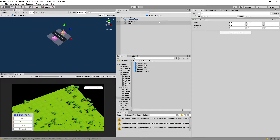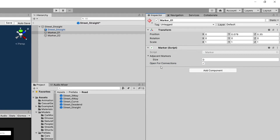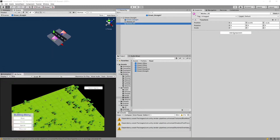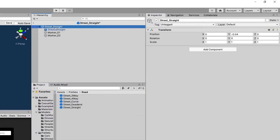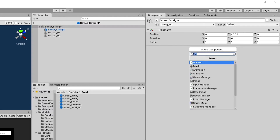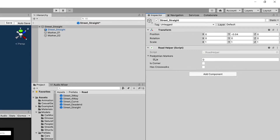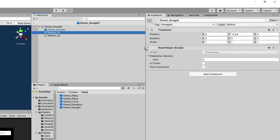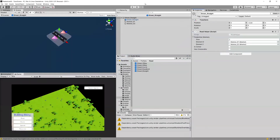I forgot to add the marker script, so let's add the marker script to both — they will be open for connections and will not have adjacent markers. Let's add the marker script to the second marker as well and set it to be open for connections. Next, select the street straight prefab and add the road helper component so we can add pedestrian markers. Let's add both markers there — this is not a corner and doesn't have crosswalks, so let's save it.